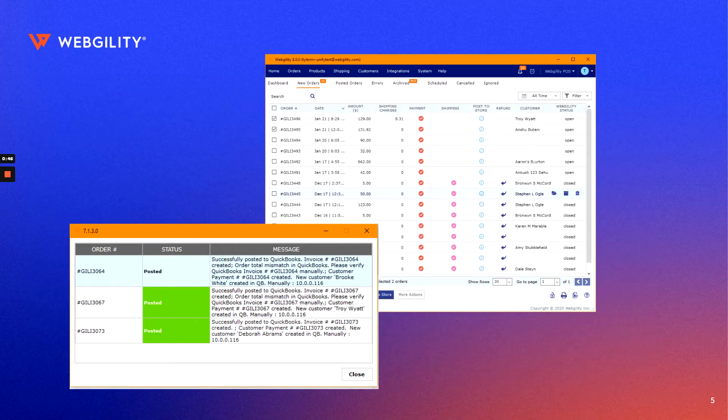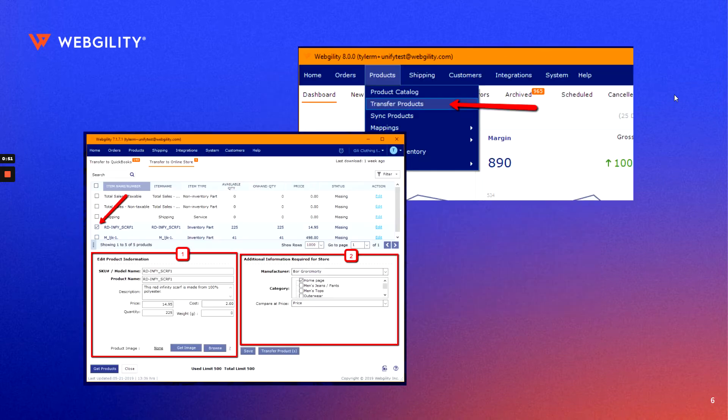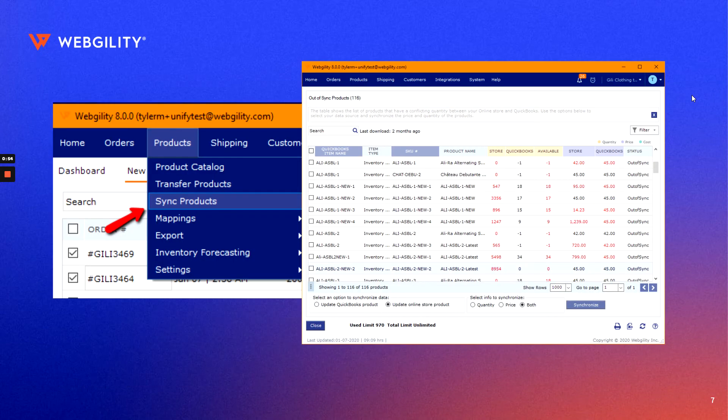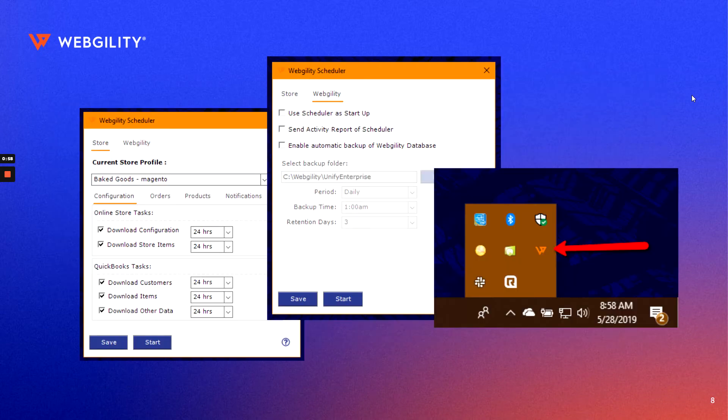With the basic configuration out of the way, we'll move on to using the software. This will include order downloading and posting, product transfers, inventory sync, and finally we'll top it all off with an overview of the Webgility scheduler.